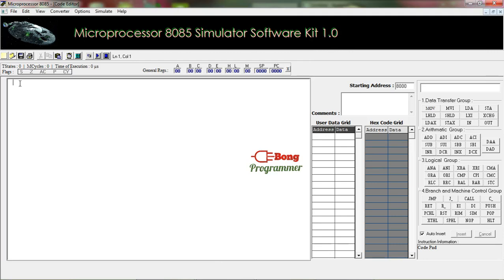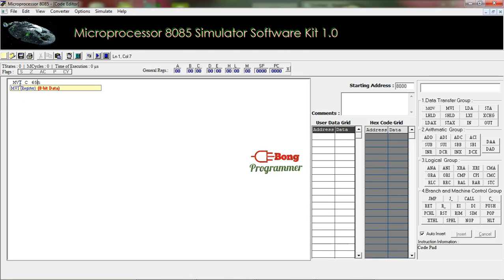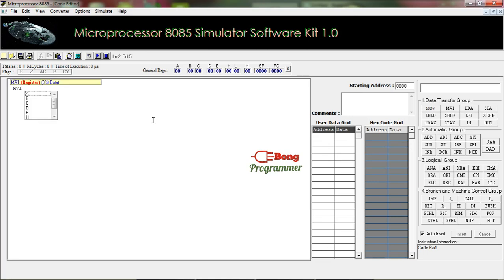store 65H in register C, so the code will be MVI C space 65H. And we have to store 92 in accumulator, so the instruction is MVI A space 92H. And then we have to make them output through the output ports. So at first to make output of the value in the accumulator